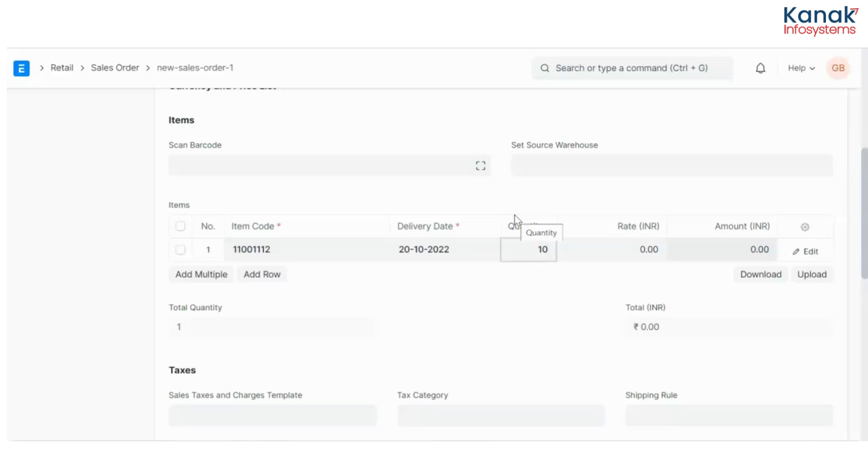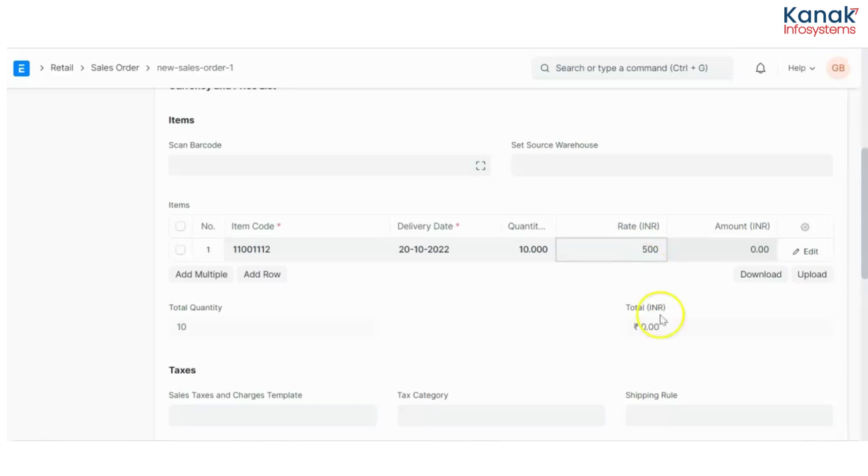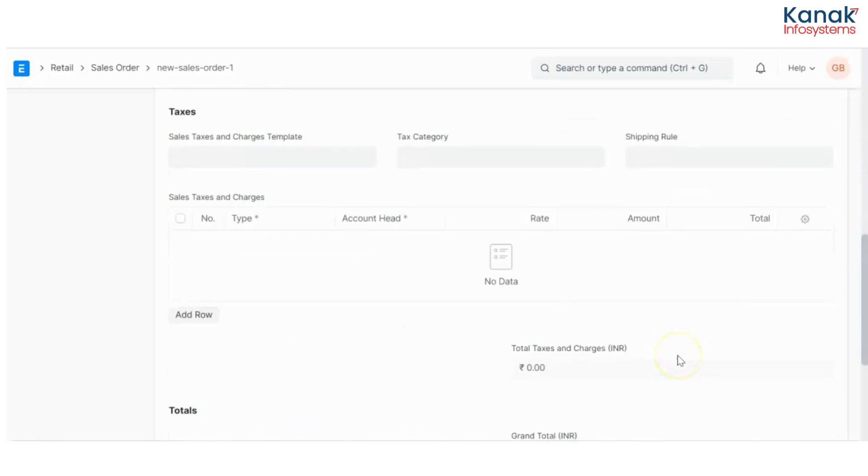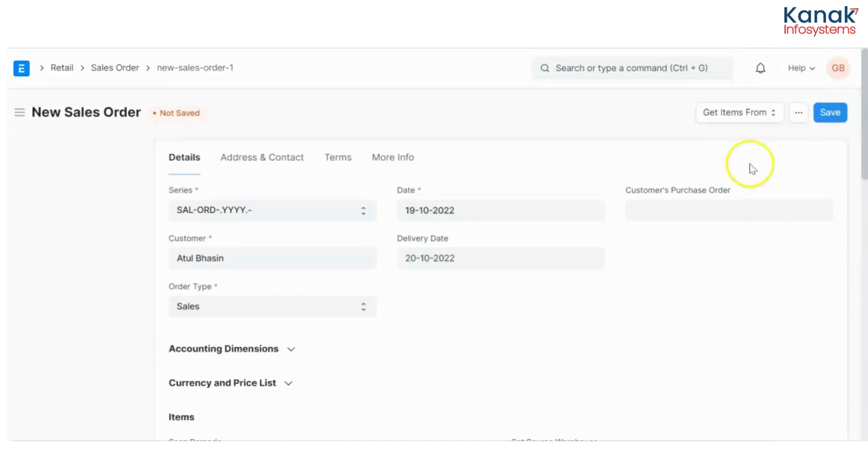So I have to deliver 10 kgs of rice to this customer and I sell it at 500 rupees a kg. I'll save this.